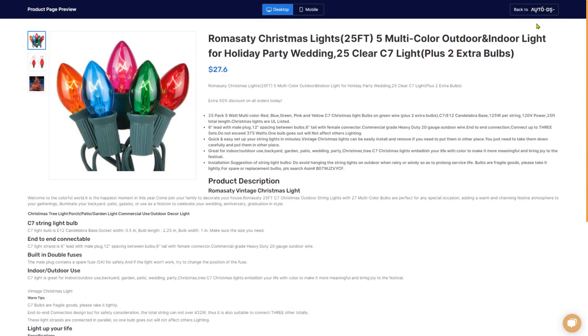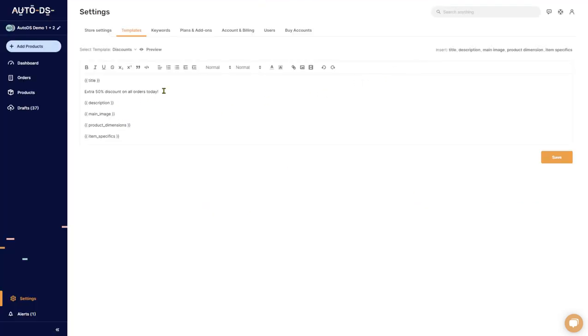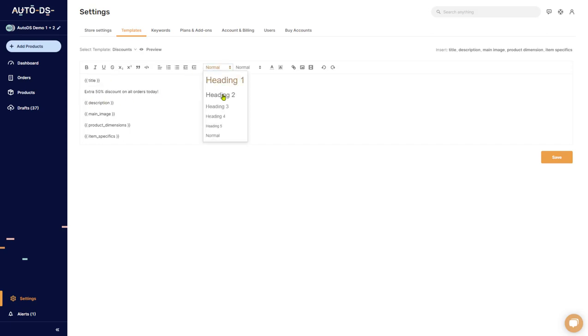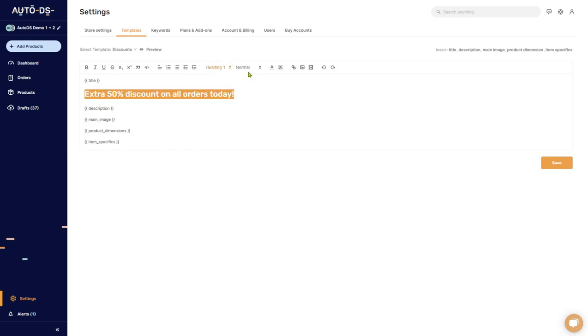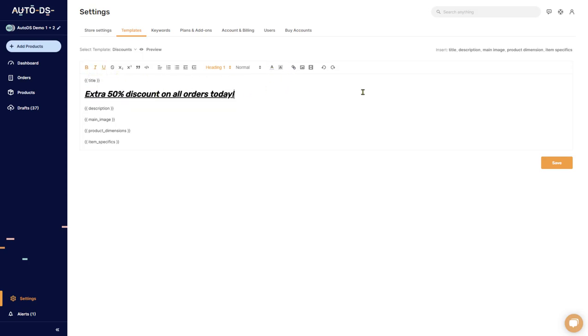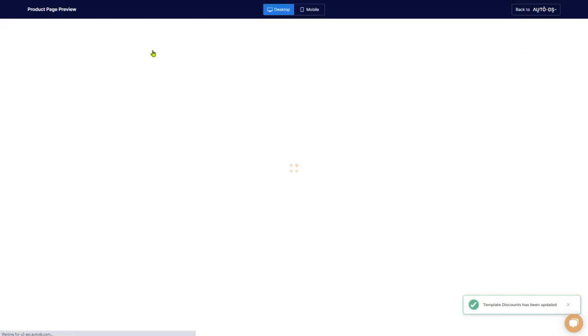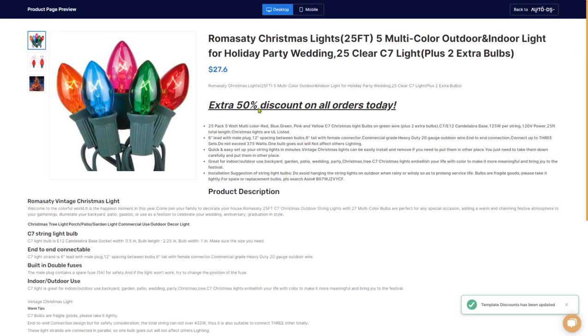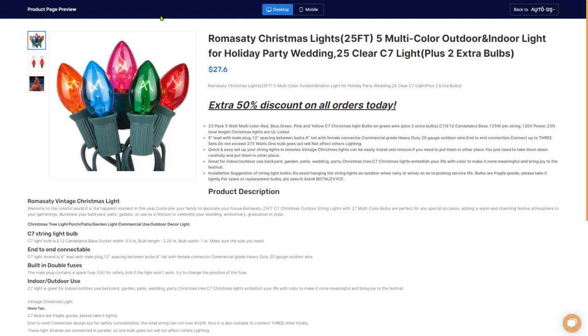And then you got your product description, item specifics, and everything else that we put in the edit field. Let's go back to AutoDS. Of course you can play around with it as much as you want. You can make the text bigger, you can make it in bold, even underline it, italics, whatever you want.